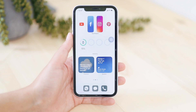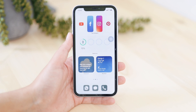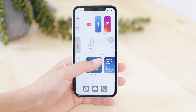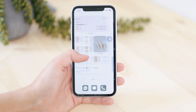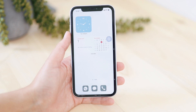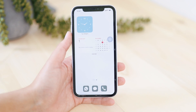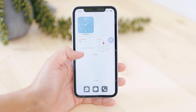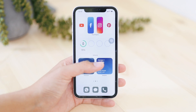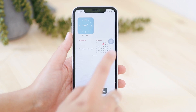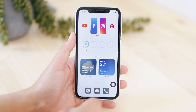Hi, welcome to today's video! In this video I'm going to show you some very cool widgets that I think you might like, and I'm going to show you how to use them and how to add them to your home screen. Here I have two screens that I'm just going to roughly show you what I did.